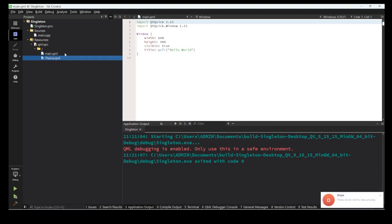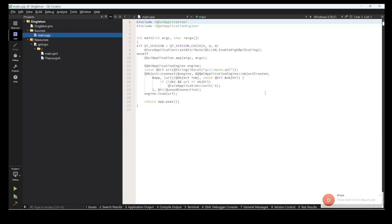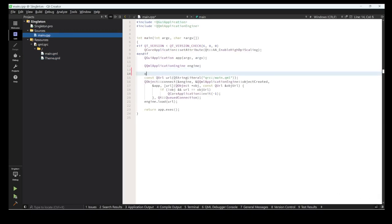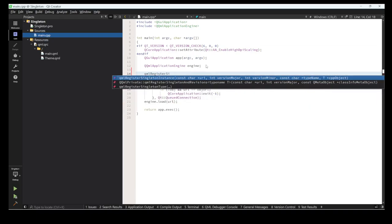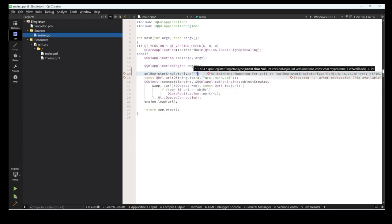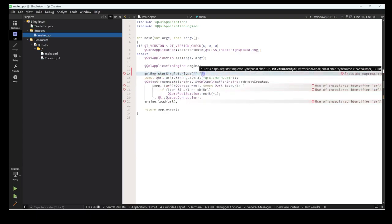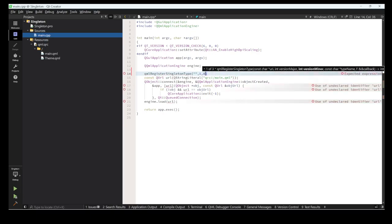Let's see how to do this. I'm using 'qmlRegisterSingletonType' - the singleton type registration. We put the major and minor version number here.